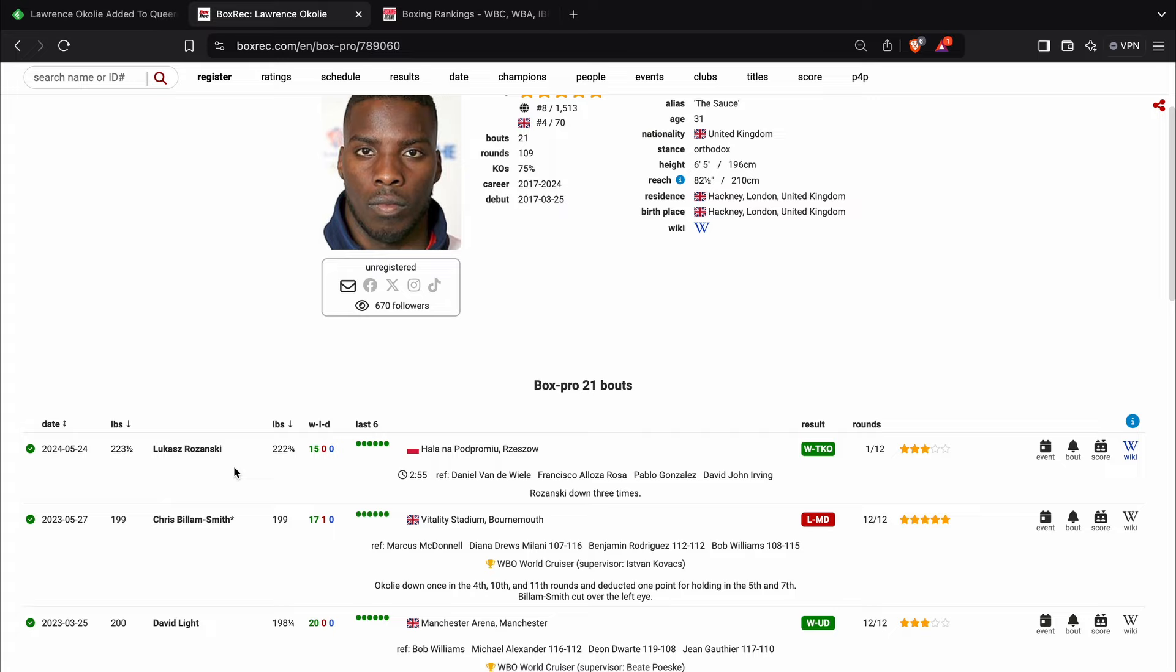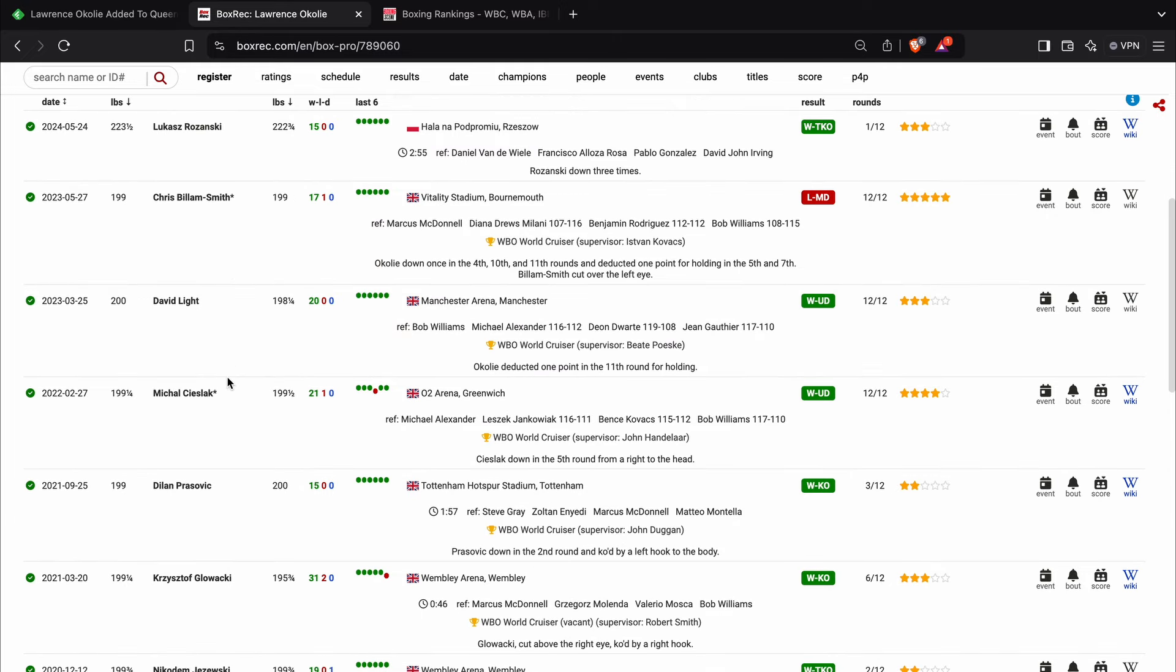That was at bridgerweight, but it was still an impressive performance. So he's got a little bit of momentum behind him. Now, obviously at cruiserweight, I mentioned the Chris Billam-Smith loss.